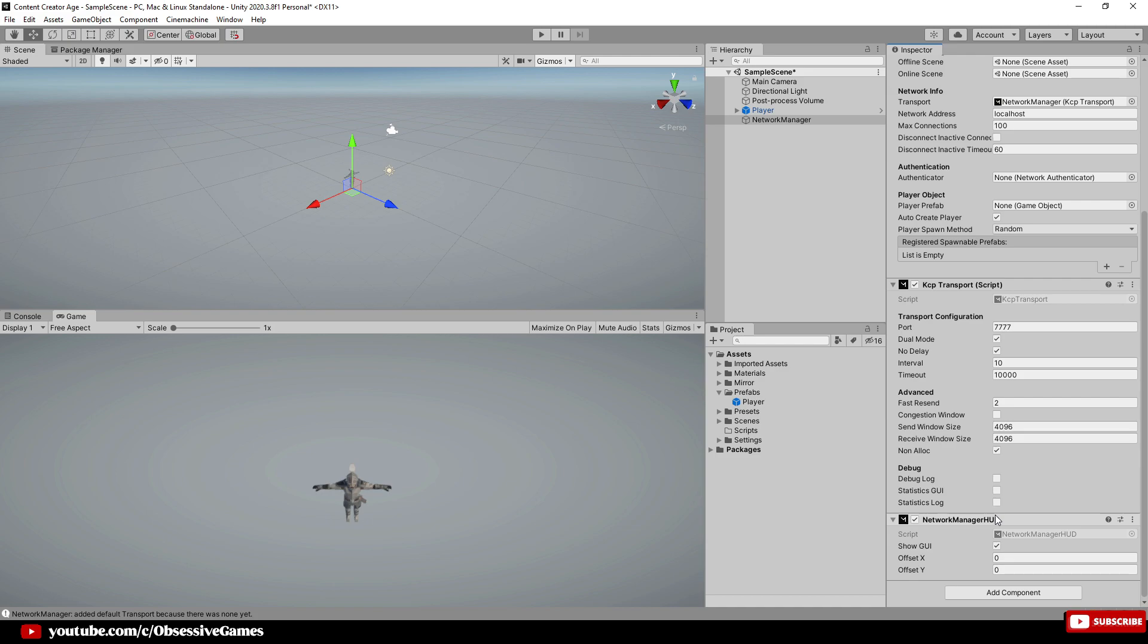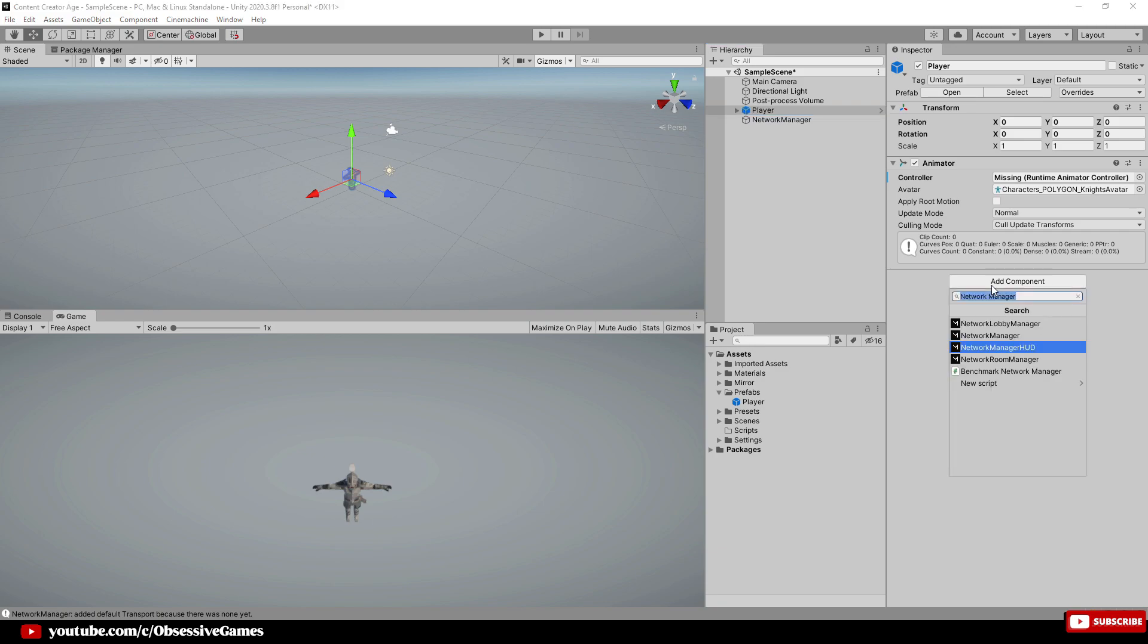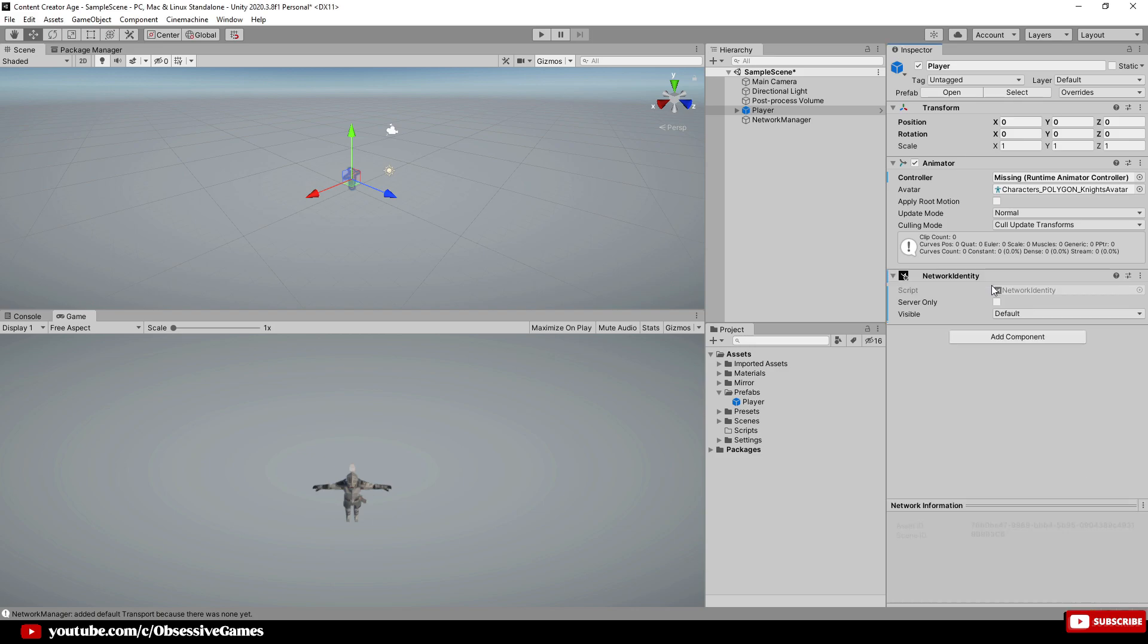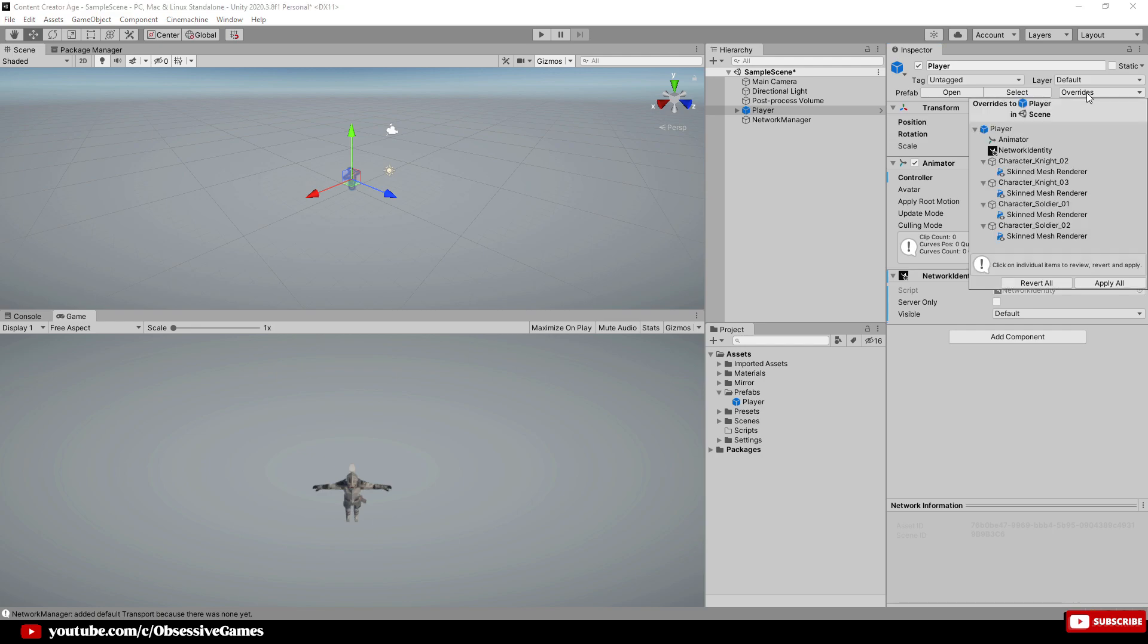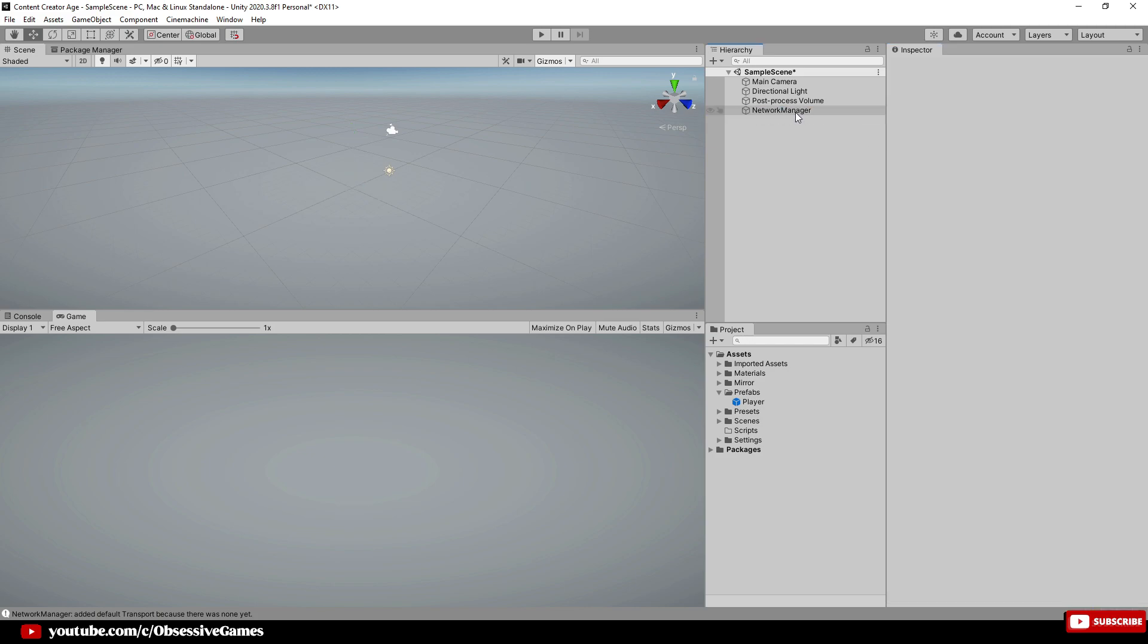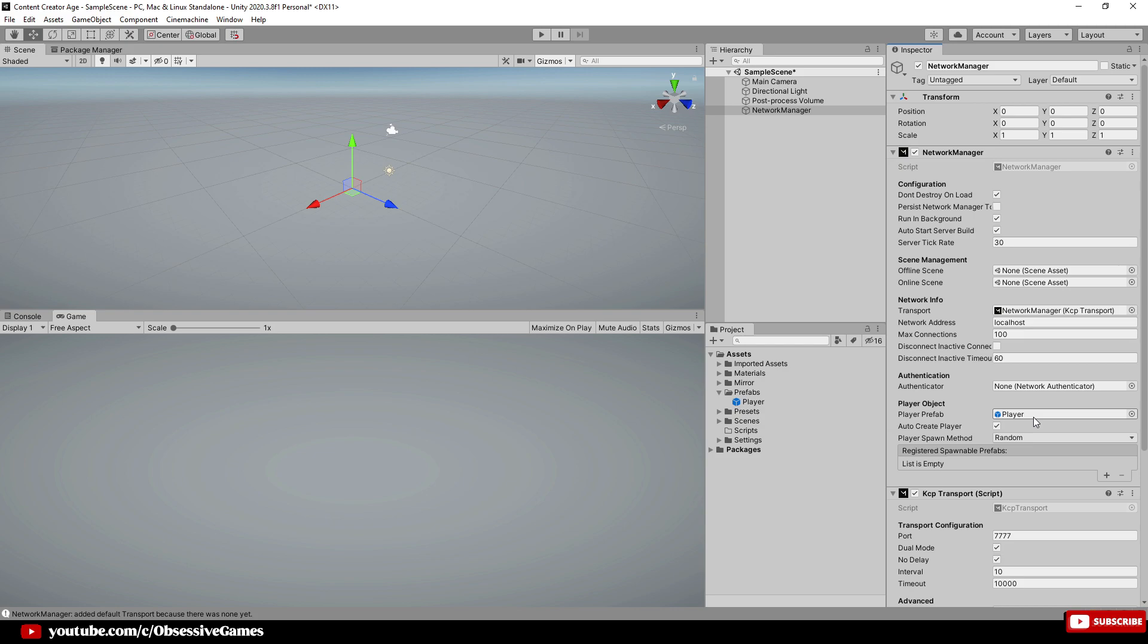When using Mirror, you need to assign to each player or unit that is moving a Network Identity. So on the player game object, we are going to add the component Network Identity. Once you have done changes to your game object in the scene, you still need to override all of those changes to the prefab by going to Overrides and then Apply All. We can then delete the player from the scene, as the player will spawn into the scene by dragging the player prefab into the Network Manager game object where it says Player Prefab.